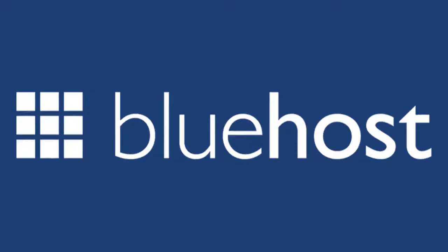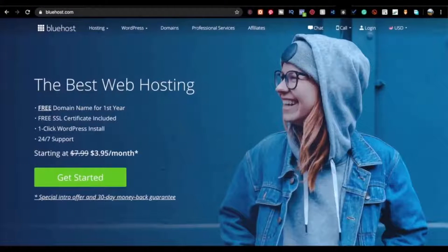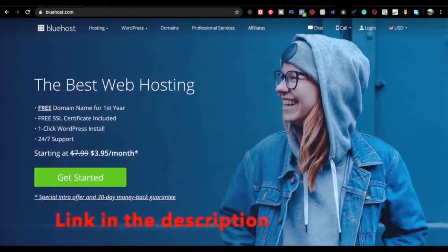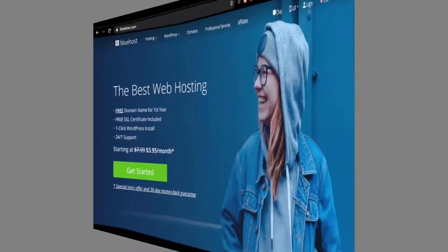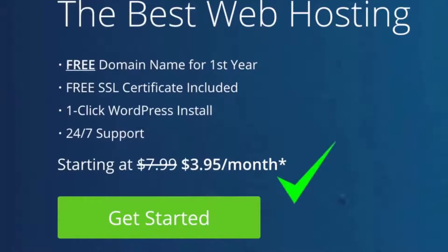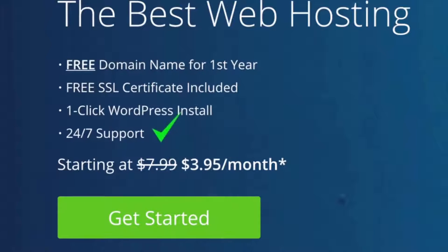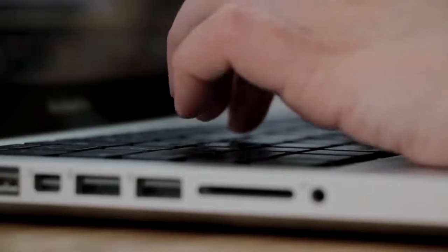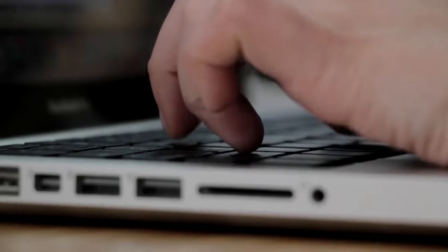Here we are on the Bluehost website. I'll have a link in the description so you can get this discounted price - starting at only $3.95 per month instead of $7.99. The first thing you'll notice is they offer a free domain name registration, free SSL certificate included, one-click WordPress install, and 24/7 support.